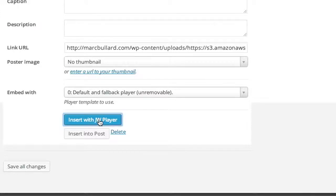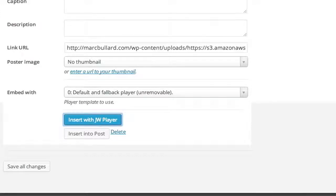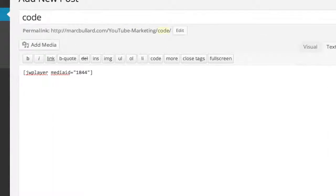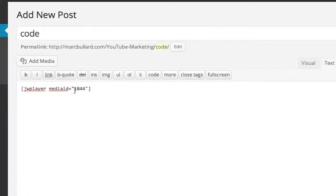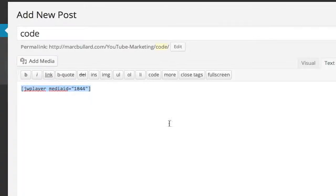Then it's going to bring us all of this information, and it's going to say insert with JW Player. Now again, I know this is going in a widget, but for right now, it's going on to a post because this is the code I need to get. So I'm going to simply copy this.